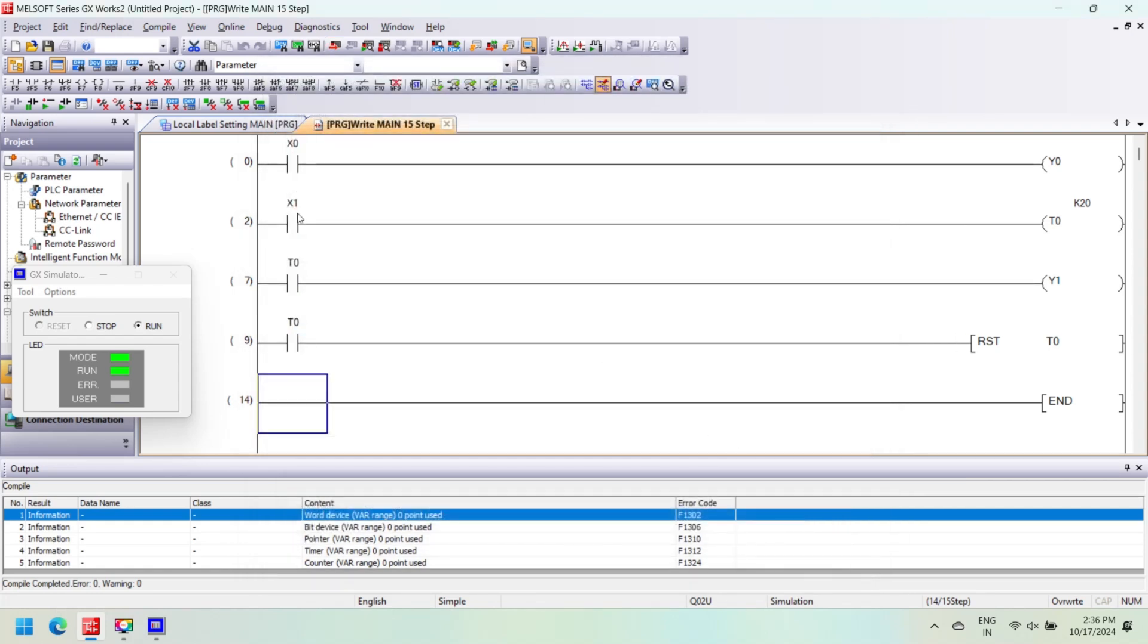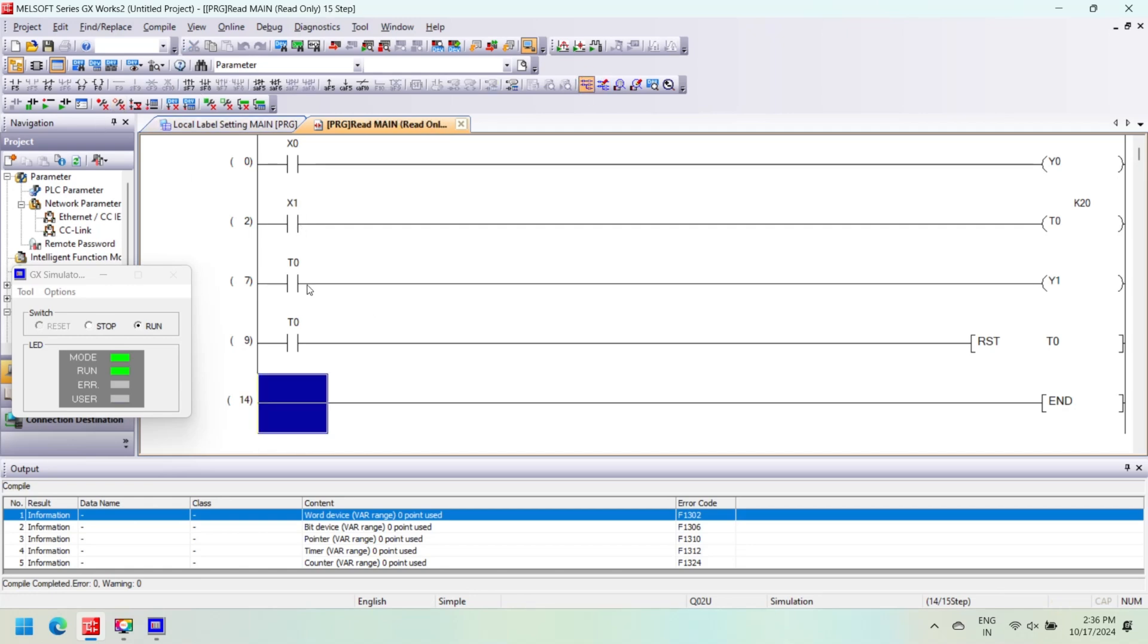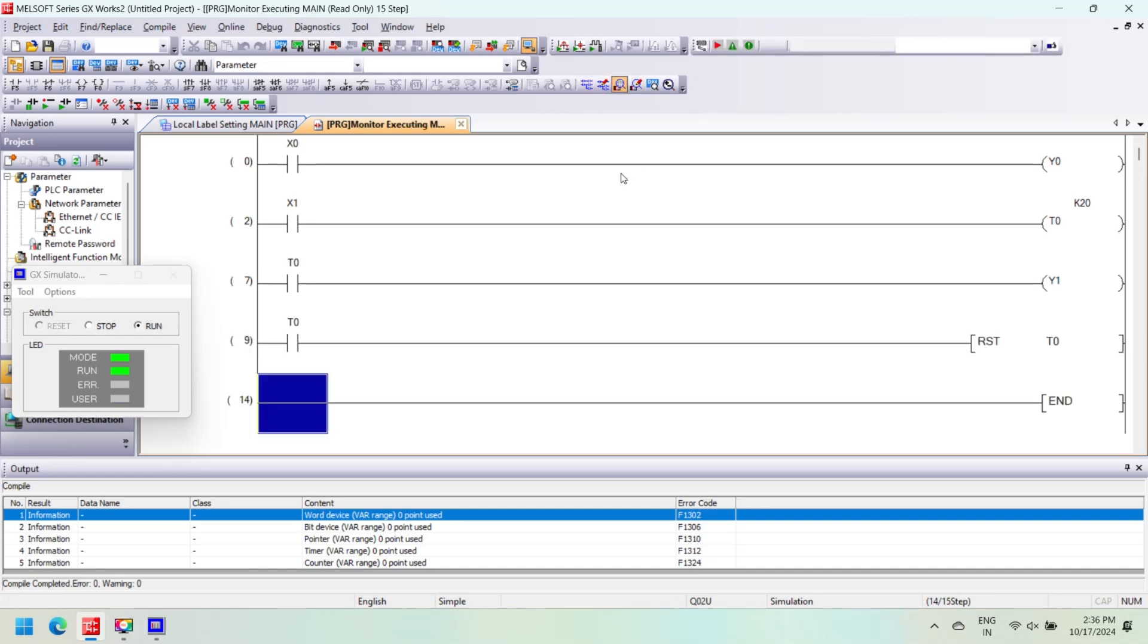When you select Modify Value, then a modified dialog opens. In this dialog you can modify values for testing purposes. If your value is bit type, you can make it on or off, and if the value is numerical type, set numerical value with address.